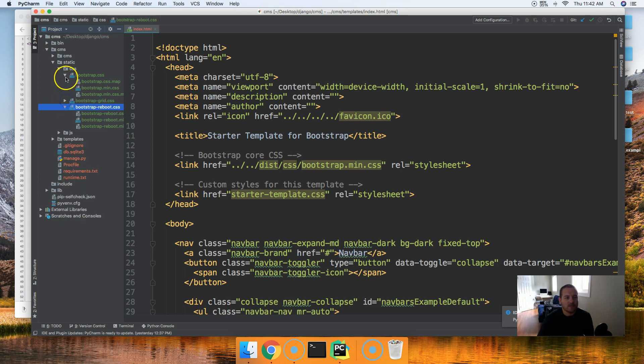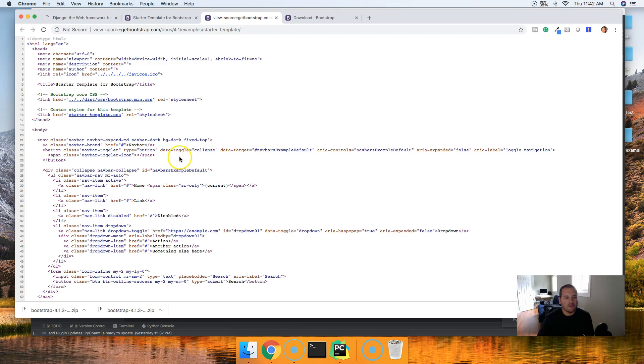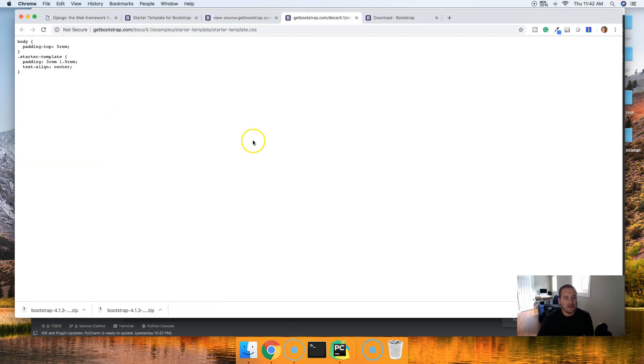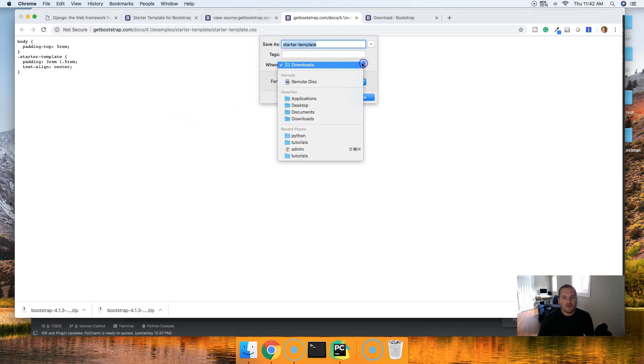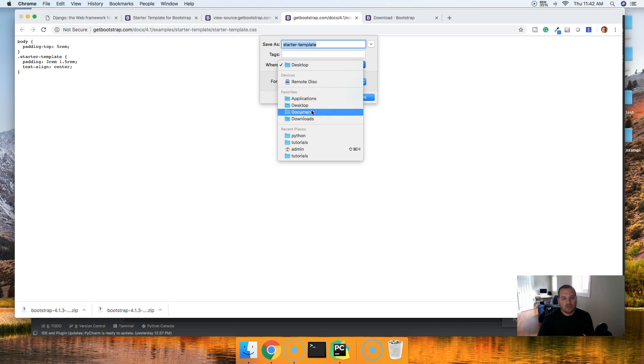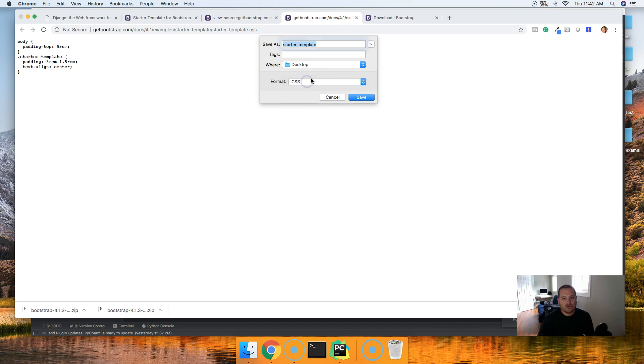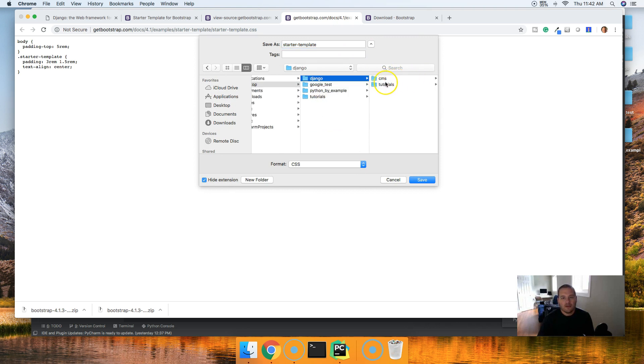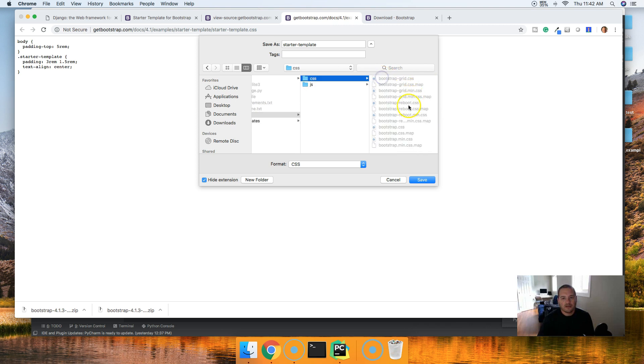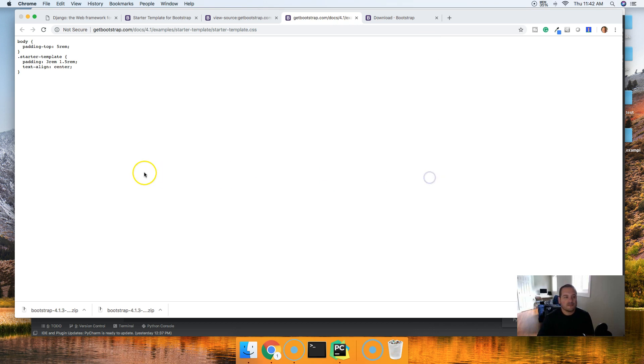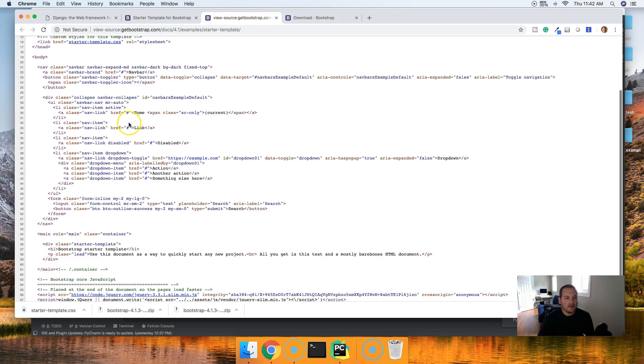So what we need to do is grab that. So back in here, we're going to click on that link and we'll go ahead and say command S or control S and we're going to go to our project. So desktop. Where is my project? There we go, a little slow today. There we go. CMS, CMS, static, CSS, and we'll save it in here to starter template CSS. Save it in there. And that's it for now. So we got all our files we need.